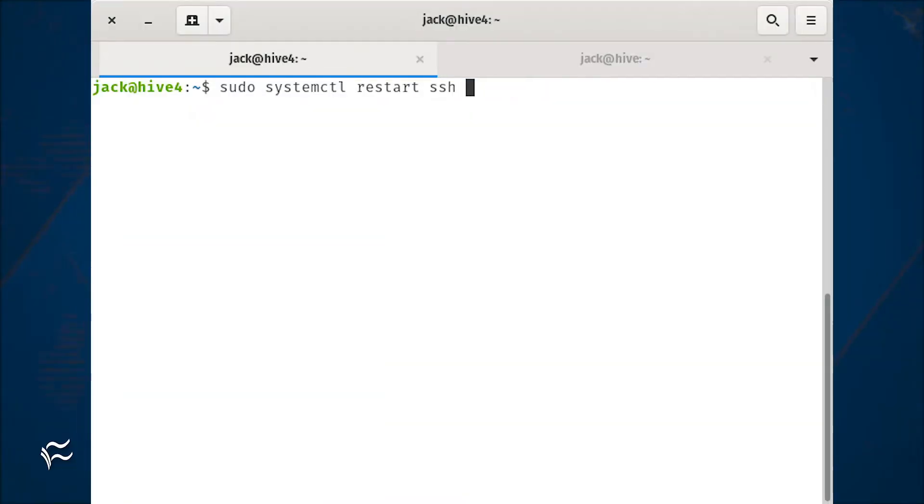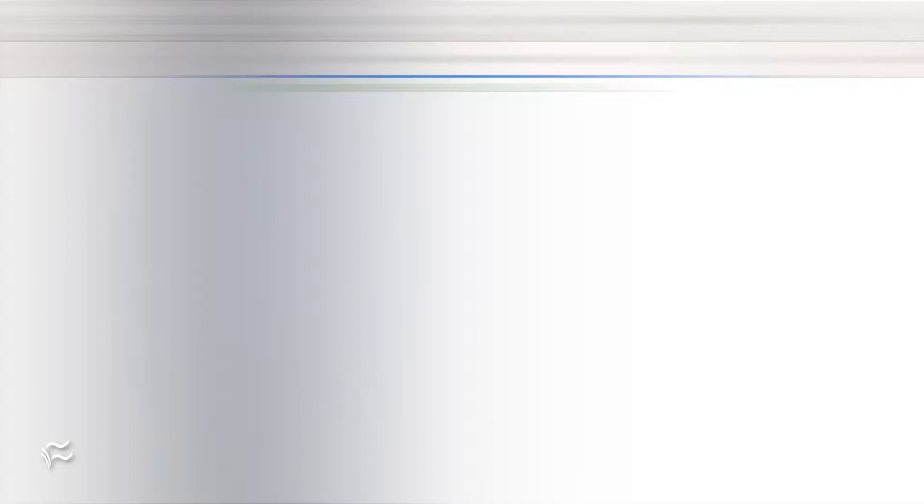Restart SSH with the command sudo systemctl restart ssh. Before you continue on, make sure you can SSH into the server using both ports.